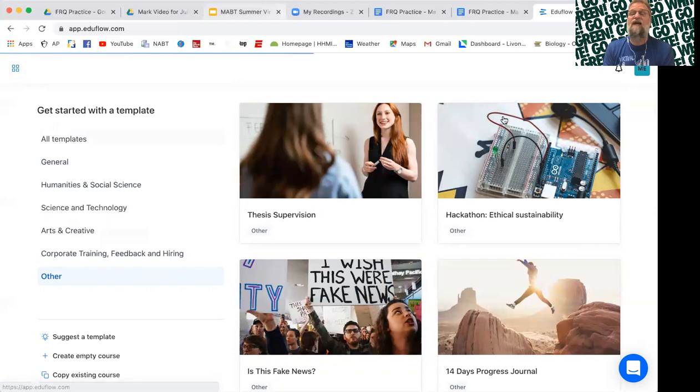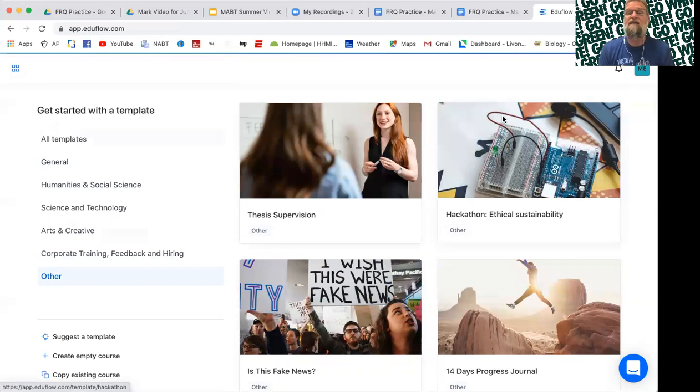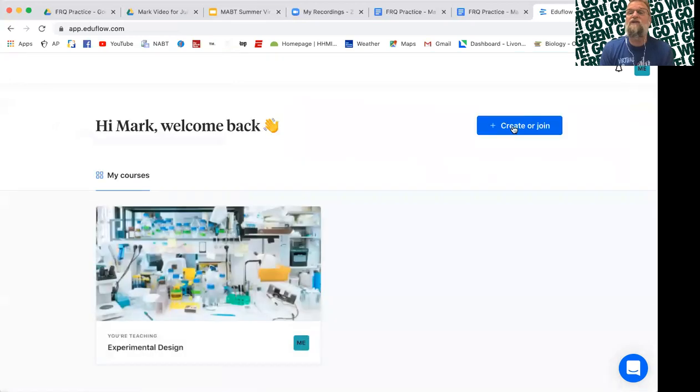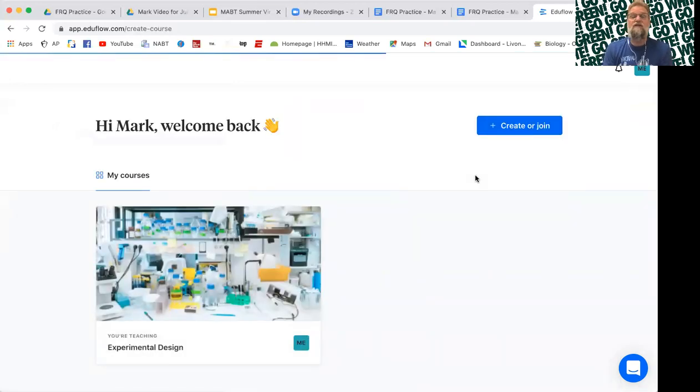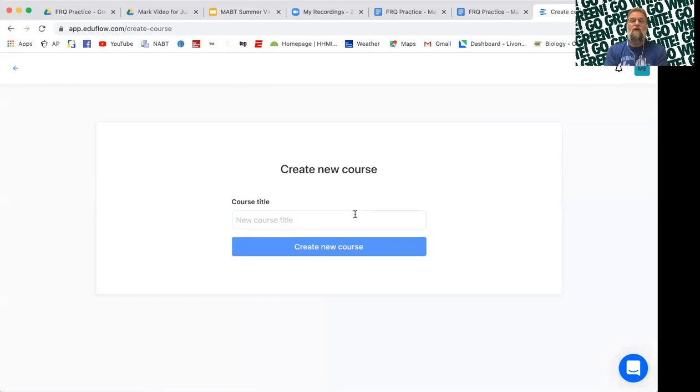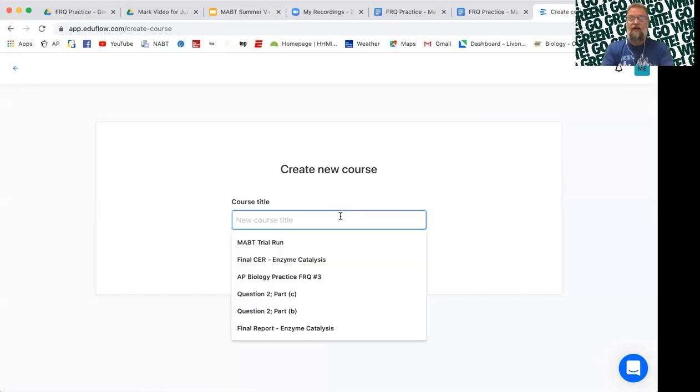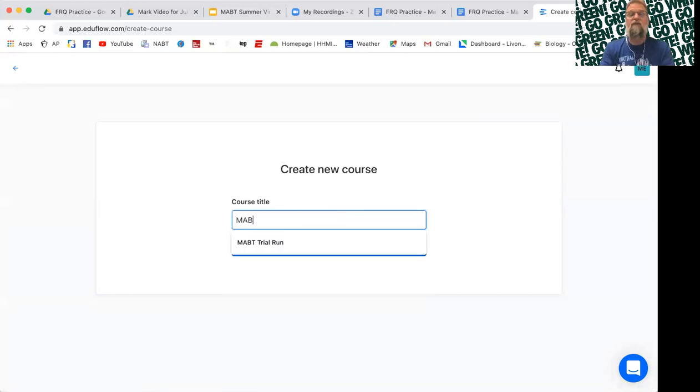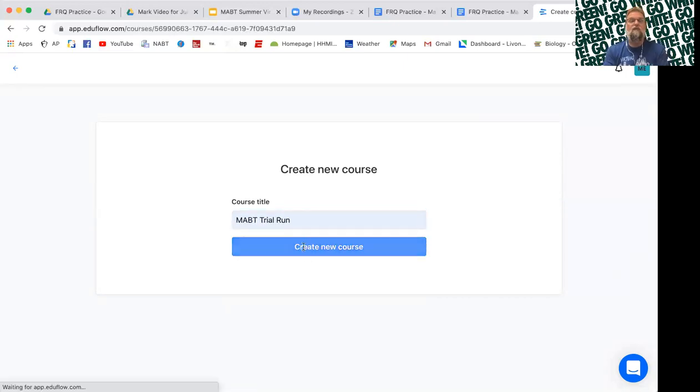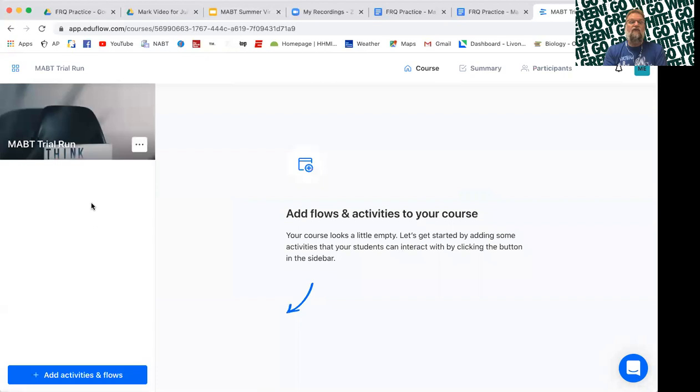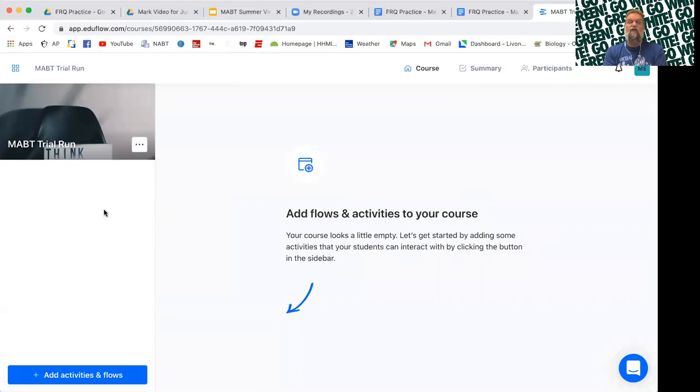For my experimental design class, I chose to do it from scratch. So when you do an empty course, you have to give it a title. I'm just going to go MAVT trial run. And you'll see you have a blank workflow. So you have to add activities.